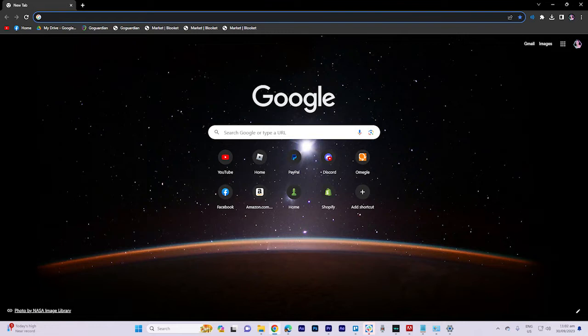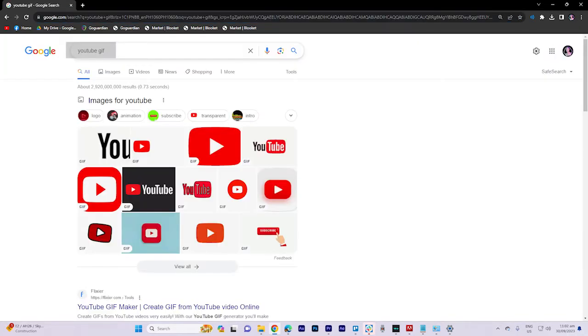First, open your web browser and navigate to Google. In the search bar, type youtube.gif and press enter.